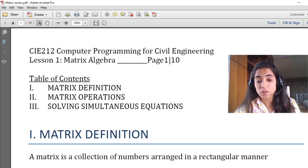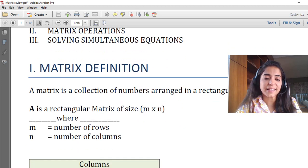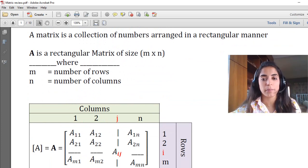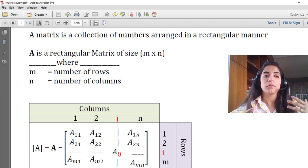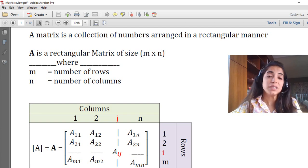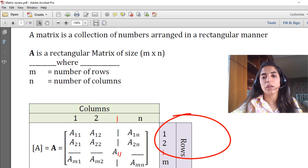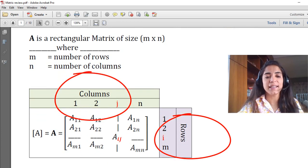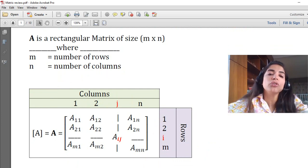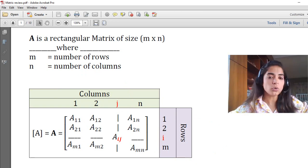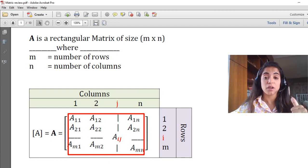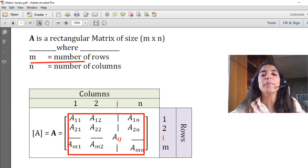Let's start with the matrix definition. What is a matrix? Basically, a matrix is a collection of numbers arranged in a rectangular manner. Rectangular means that the size of this matrix is a rectangle, which means the number of rows could be different than the number of columns. So a matrix is a collection of numbers arranged in some rows and some columns.